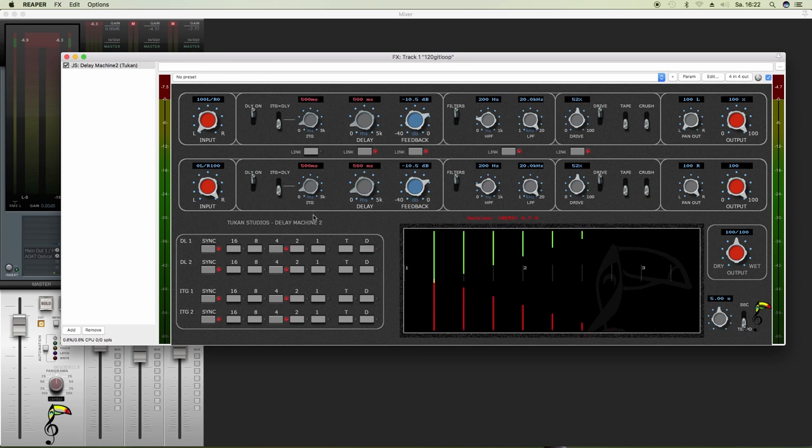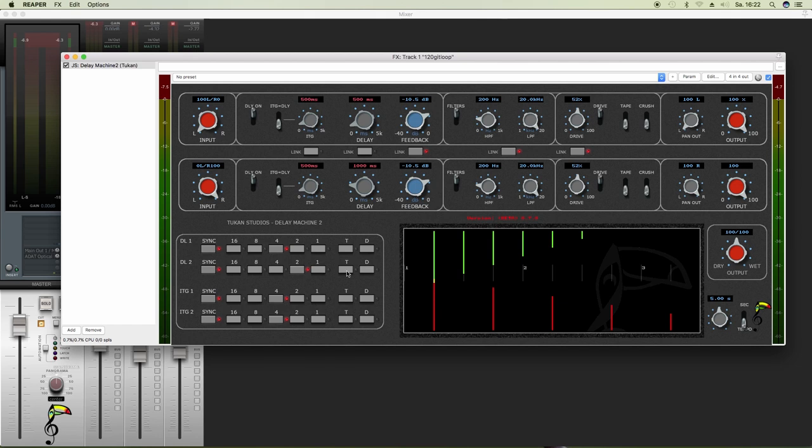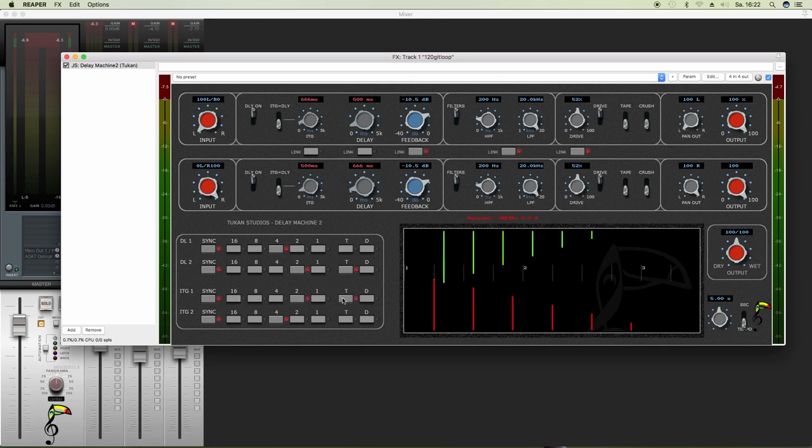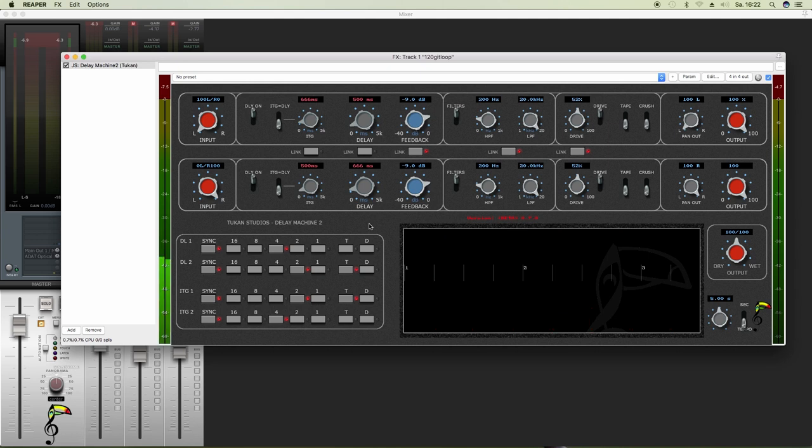Now both delay lines react to what I select on delay line 1, because they're linked. If they're not linked, you see, we can set that for each delay line. We can also set that for each ITG and make funny delay clusters doing that.